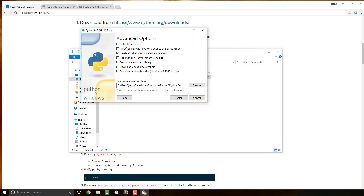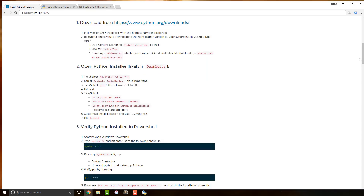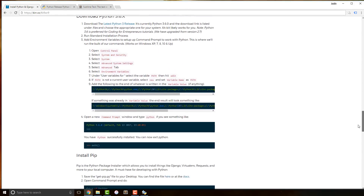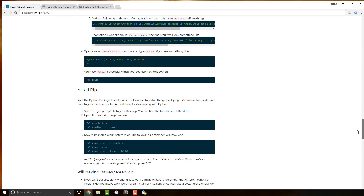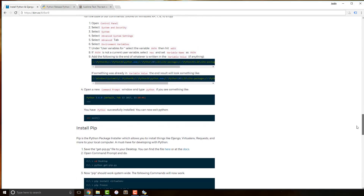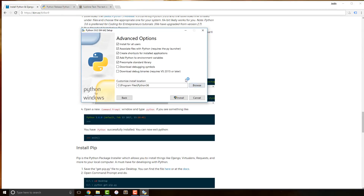Go ahead and click Next after you have those things selected. For the advanced options, we're going to install for all users — notice the library location changes. Make sure that Python is in environment variables; make sure all of those are ticked. Installing for all users is optional, but the environment variables option is a must. If you followed our older guide, it actually sets up environment variables manually, but here we'll let Python do it for us.